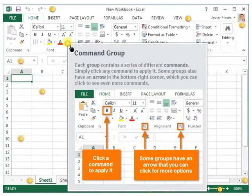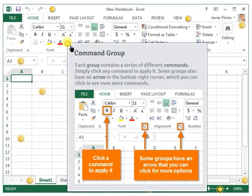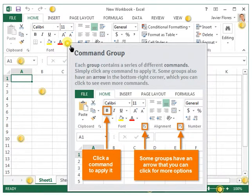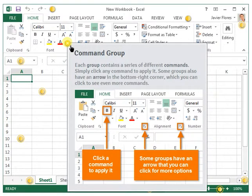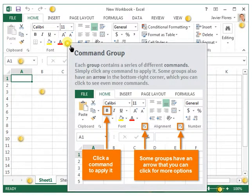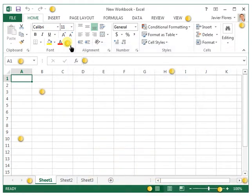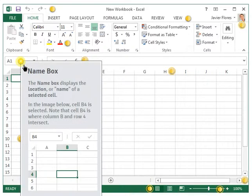The command group: each group contains a series of different commands. Simply click a command to apply it. Some groups also have an arrow in the bottom right corner which you can click to see even more commands.